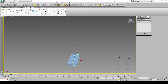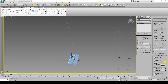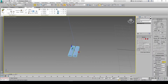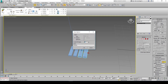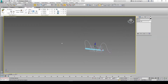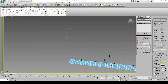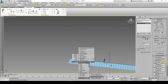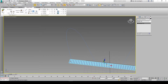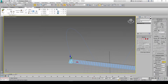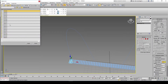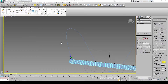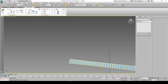Convert to editable poly. Attach. Okay. We could go ahead and do some more, let's say 20. Select all of them, deselect the line, convert to editable poly, attach with the list, select all the boxes, attach. Alright, so now it's one big object.